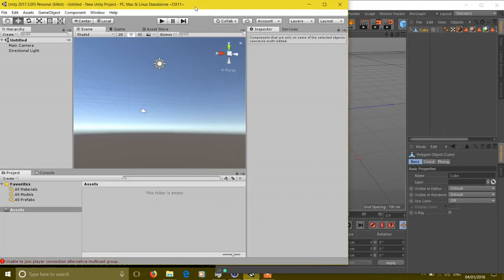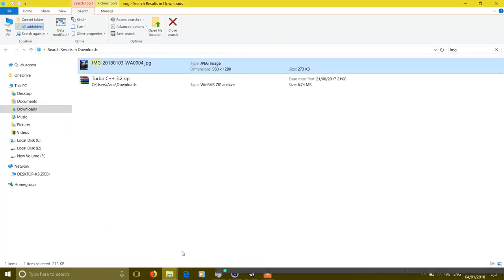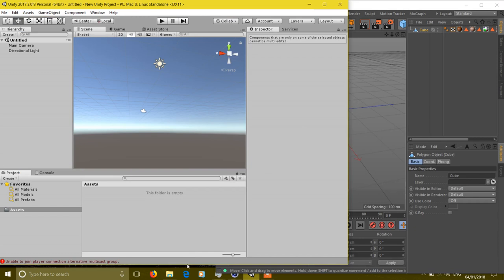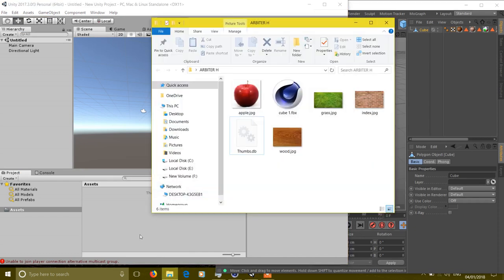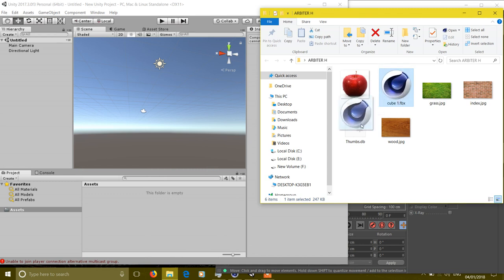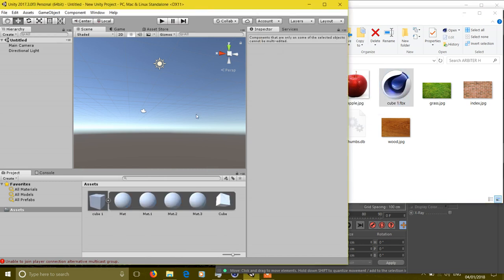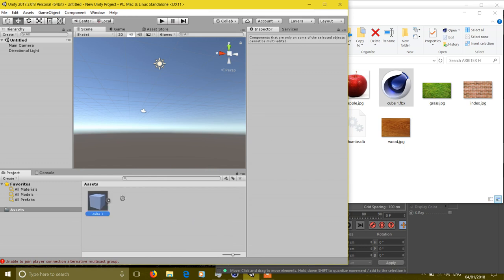Now go to Unity and open the folder where you have saved the FBX file and drag it to your Unity assets. You will find that the cube which you have imported...